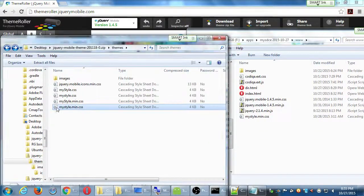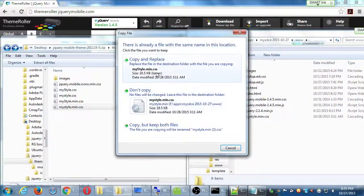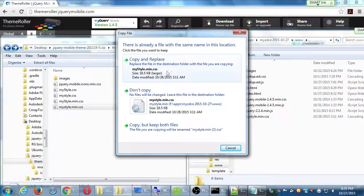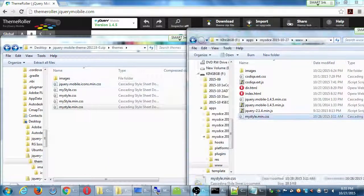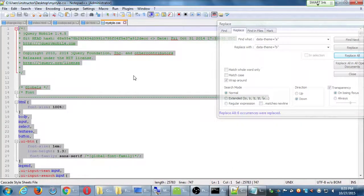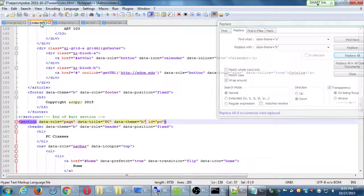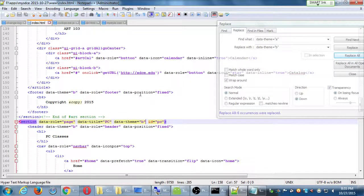The minified version, drag it over. It's going to say do you want to replace it? Yes. And now if I were to run it, it would have the new color.